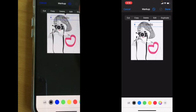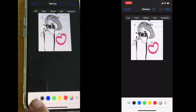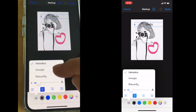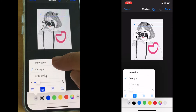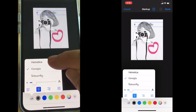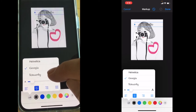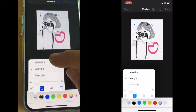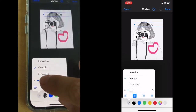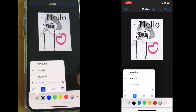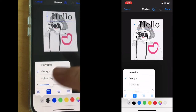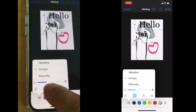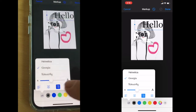So let's write something — let's say we want to write "hello". Then you can press the two-letter A and change the font. We have three options: Helvetica, Georgia, or Noteworthy, so we can see which one we like the most.